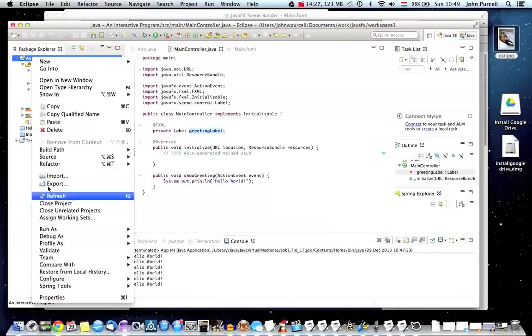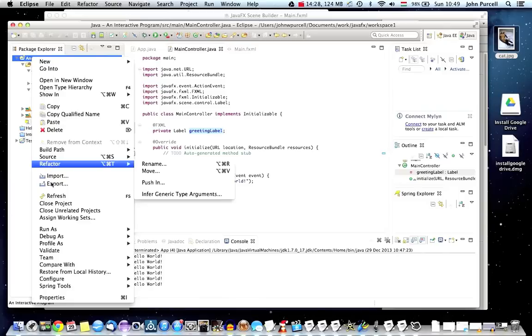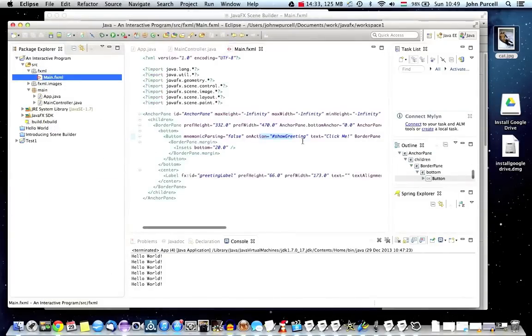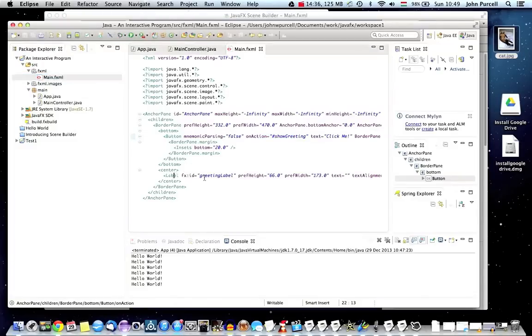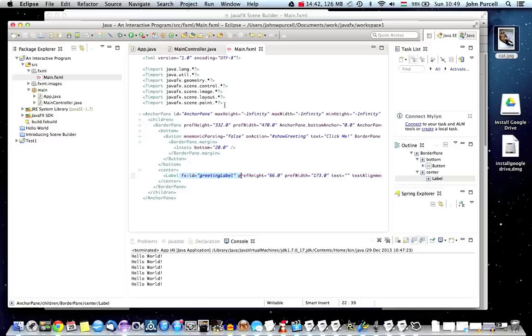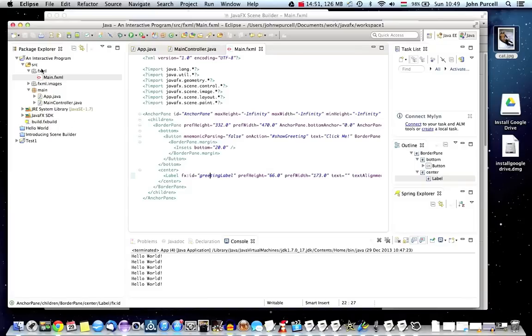And let's just check as well that that actually did get set. So I'll just go to my fxml and we can see if we look at the label that it's got the fx ID set to greeting label. I think it's a good idea as well to get into the habit of looking at the fxml regularly because it's good to know what's going on there. We might need to edit it by hand at some point.